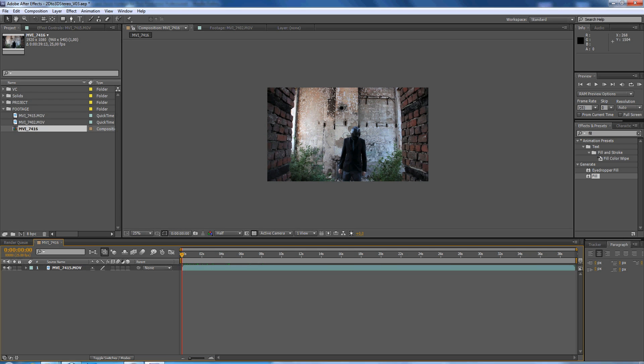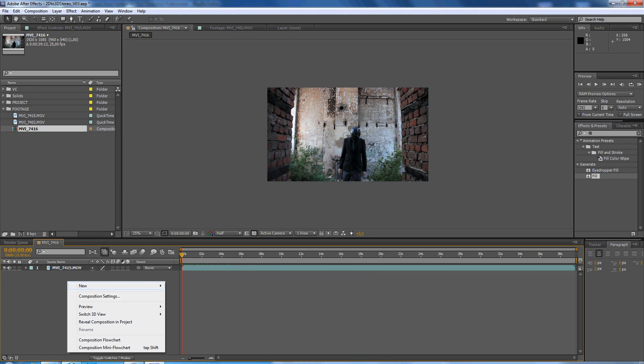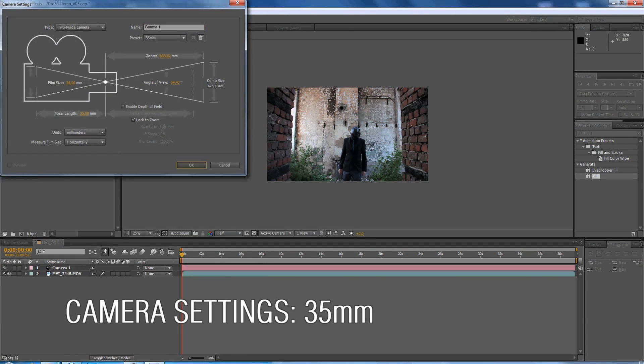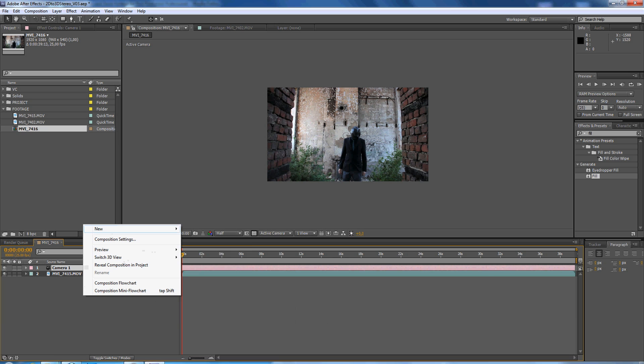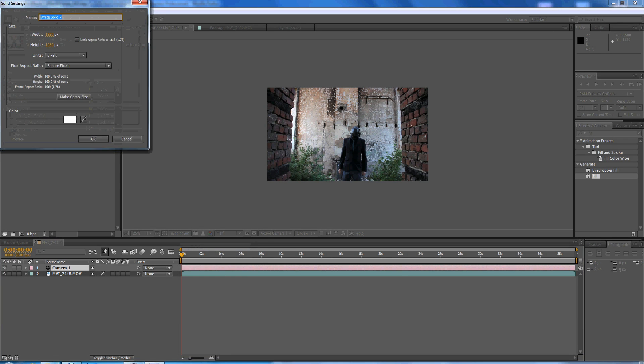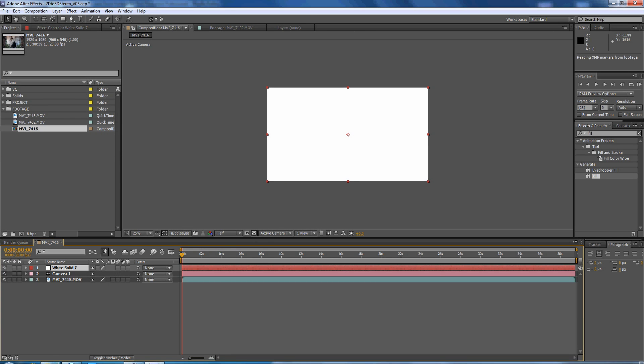What we're going to do is first of all create a new camera, then we create a new solid, make it white and then make it 3D.